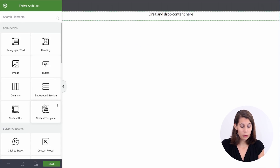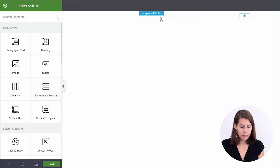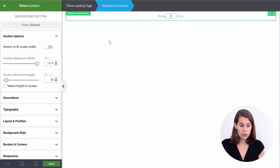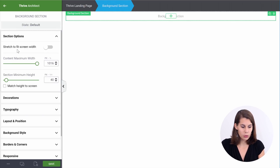First of all, we want to add a background section. And we want this background section to stretch full width so that the whole screen is covered with this section. For that, we use this toggle and say stretch to the full screen width.